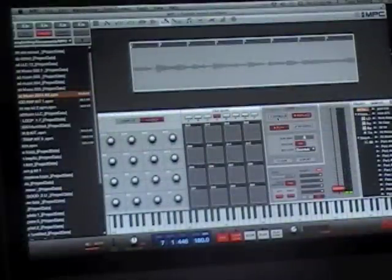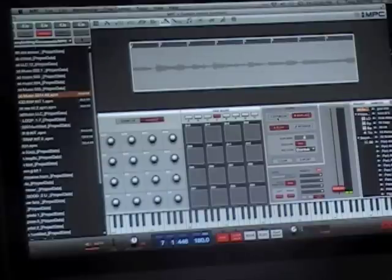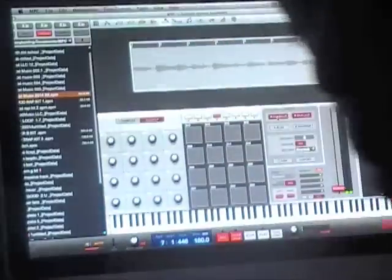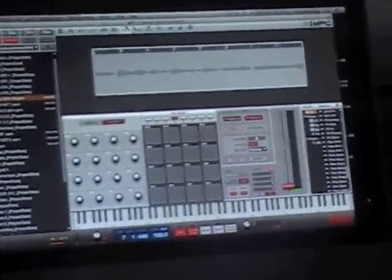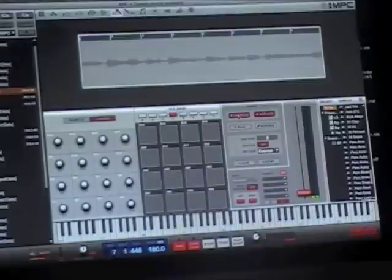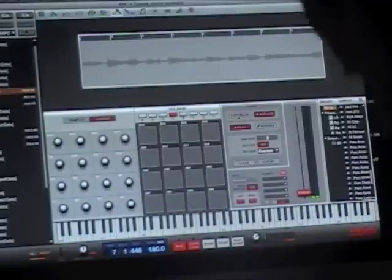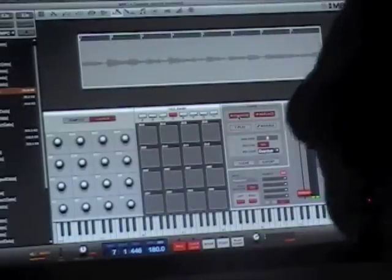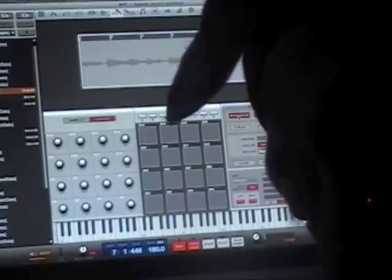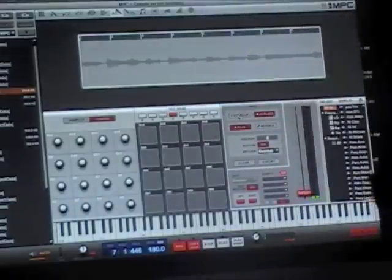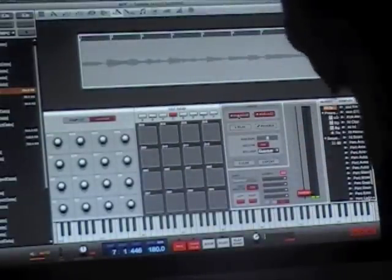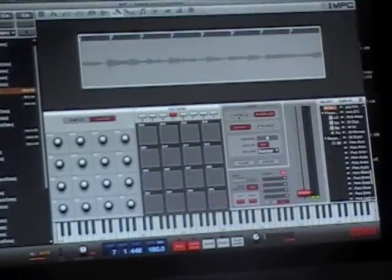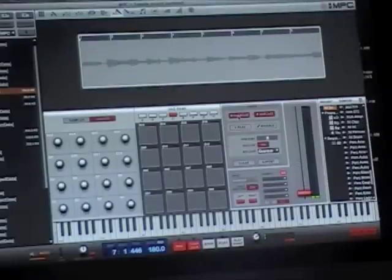What up everybody, it's your man L.I.T. coming at you with another hot COD MPC Renaissance tutorial. Today's topic is going to be about the Looper and the new 1.8 update from Akai released a couple days ago. This is a nice little feature because the Looper allows you to pretty much overdub your audio — your live audio from the inputs in the MPC Renaissance. For example, I have a Motif XS hooked up and I like this jazzy guitar sound.